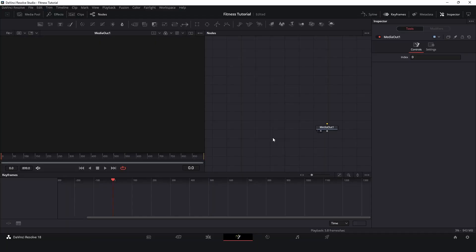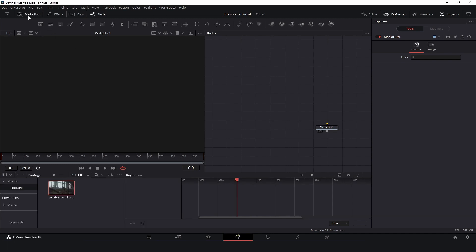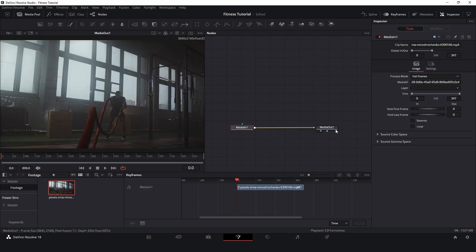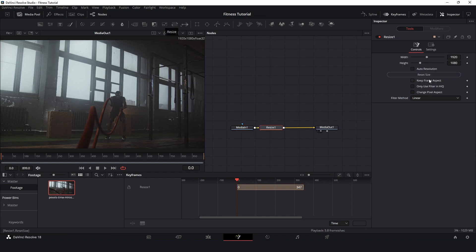I am here in the Fusion tab. The first step is to insert a background image. Let's open the media pool and select a video. I have this one that I downloaded. I will connect it, and now this video is too big, so I will click on resize and now my video is Full HD.